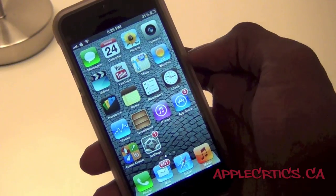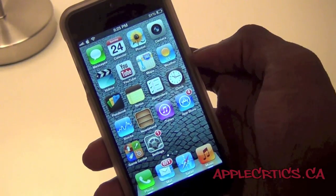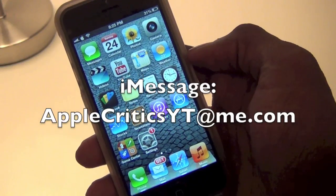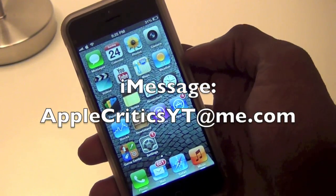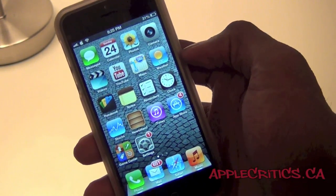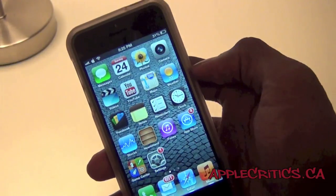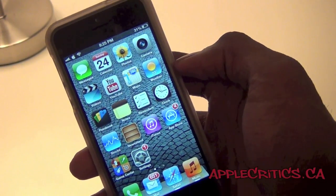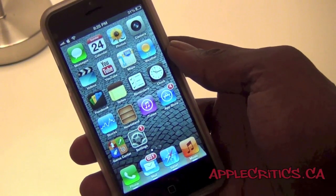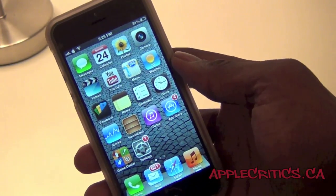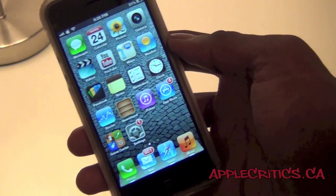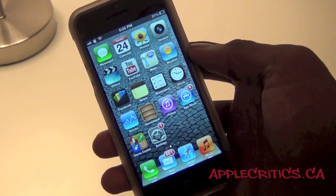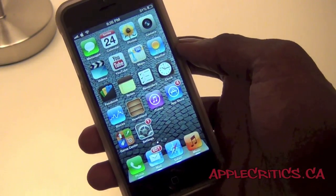Please be sure to subscribe and like this video. Follow me on Twitter at twitter.com/applecritics, and message me at applecriticsytme.com. Also, go ahead and like my Facebook fan page at facebook.com/applecritics, and check out applecritics.ca for the latest news, reviews, and more. I put a lot of work into it and I would really appreciate if you guys go ahead and check out applecritics.ca. Thanks for watching — I'll see you next time.